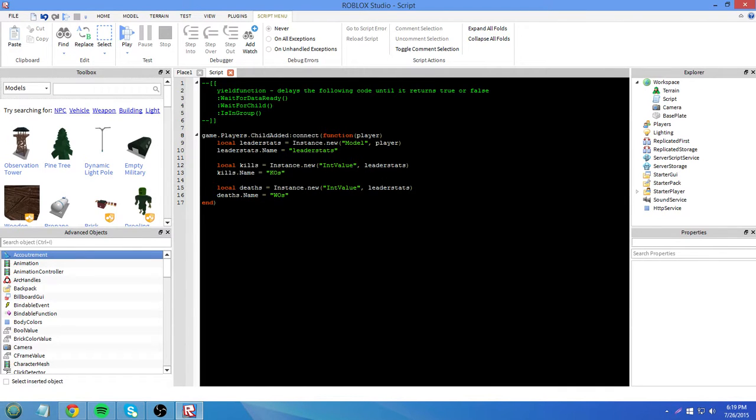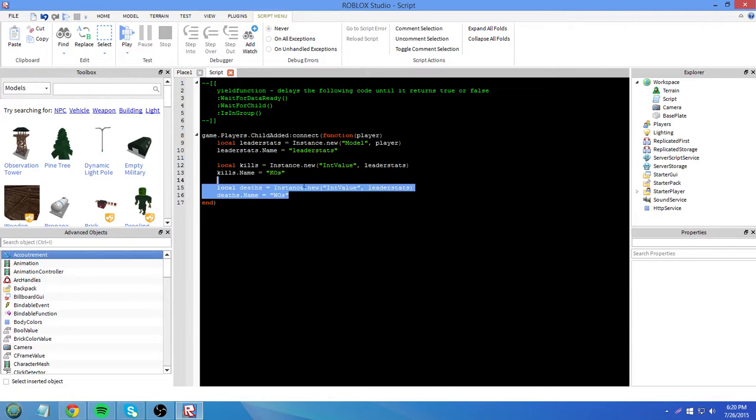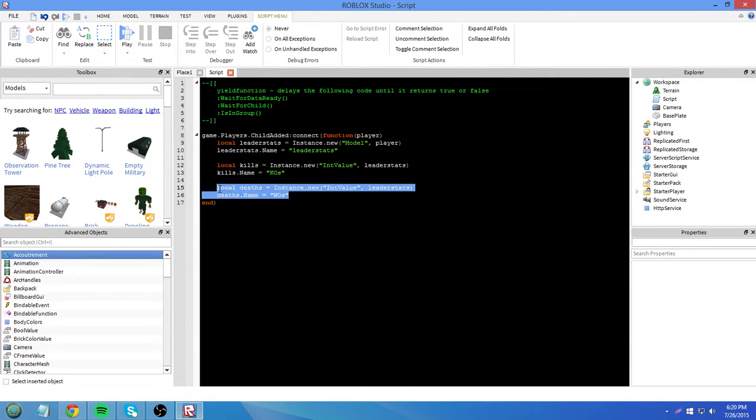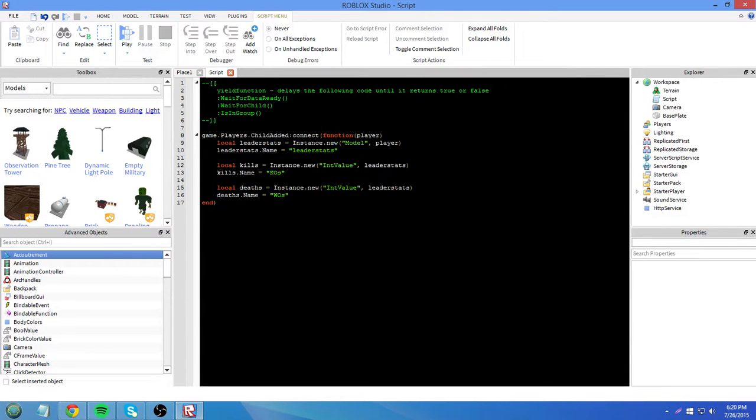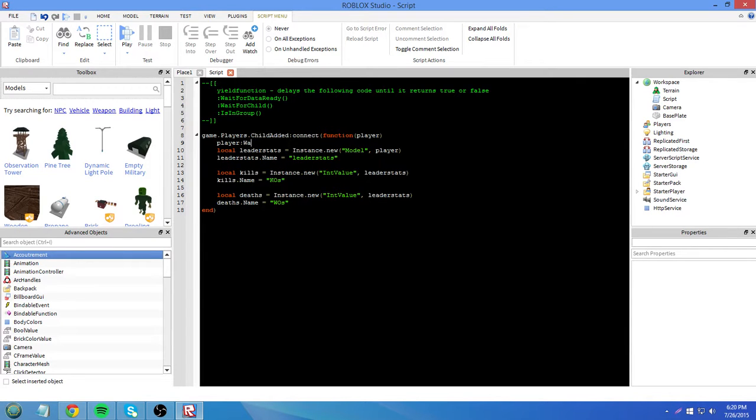And someone's just happened to be standing right by where they spawned and they spawn killed this dude that hasn't loaded yet. It probably wouldn't add to their deaths if he hasn't completely loaded yet. That was a bad example because he wouldn't want something added to your deaths anyway. I'll just explain the first one, wait for data ready.